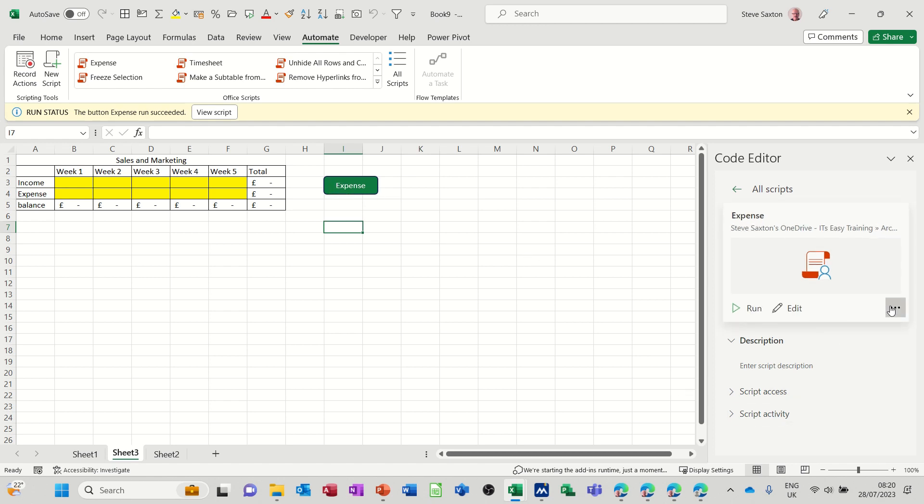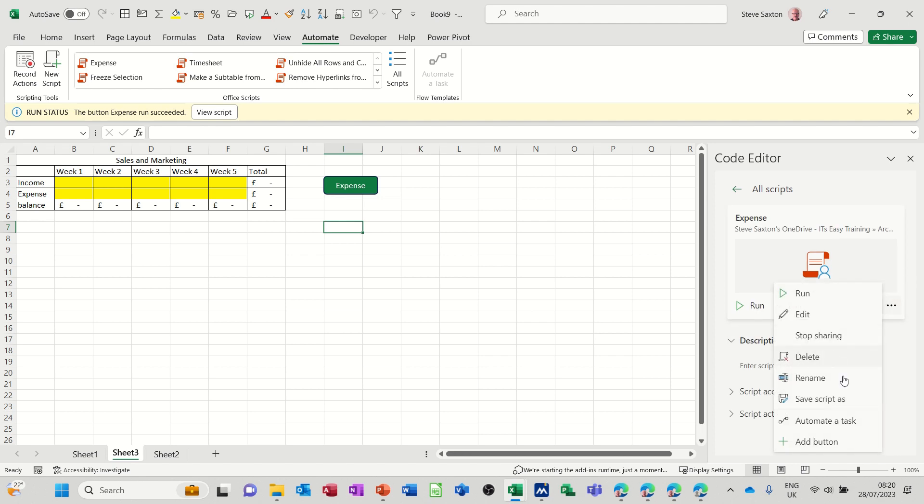Now, the other things that might be of use to you: you can share this, delete this if you've totally gone wrong, you can automate a task, and all of these options, and obviously edit. There's a run button, but if you've created a button, you don't need to click on run, you can just click on that.